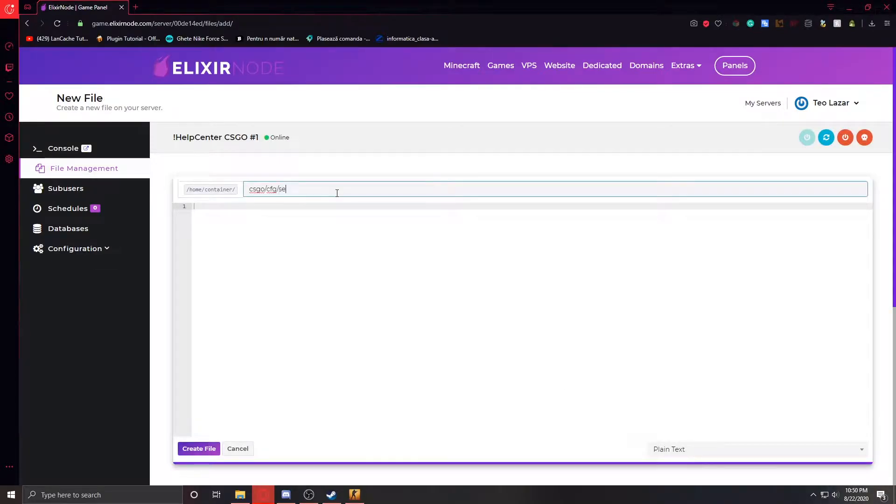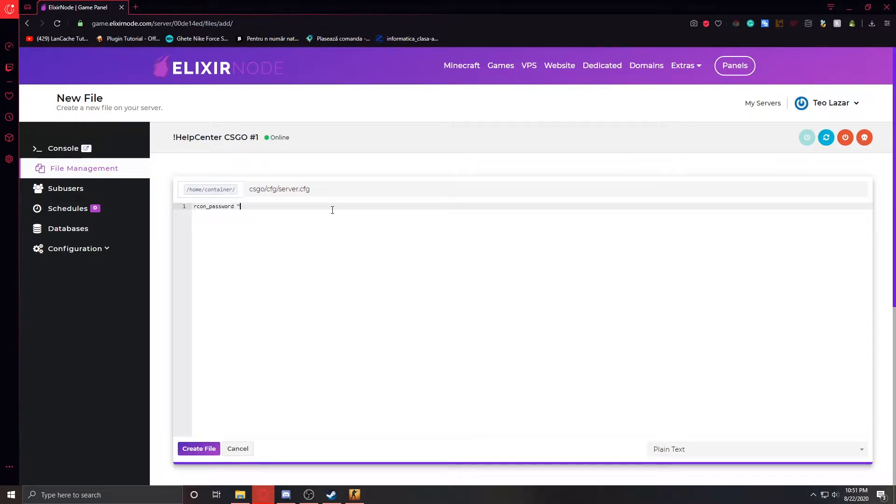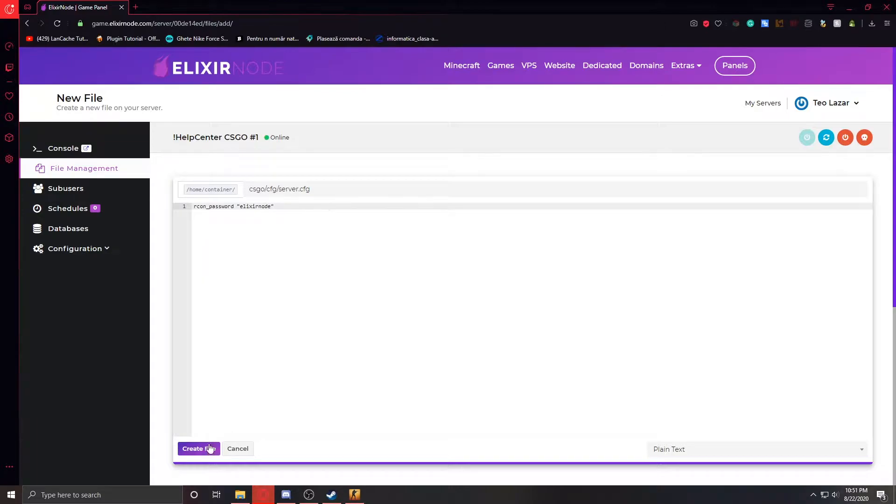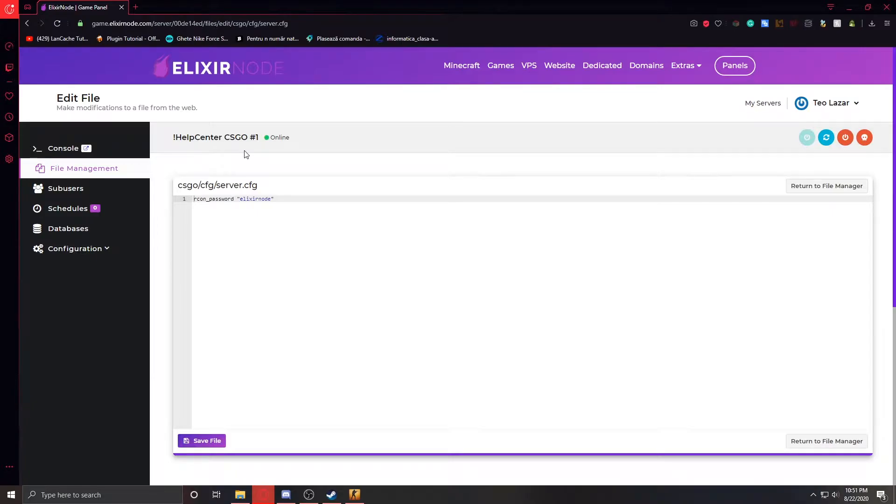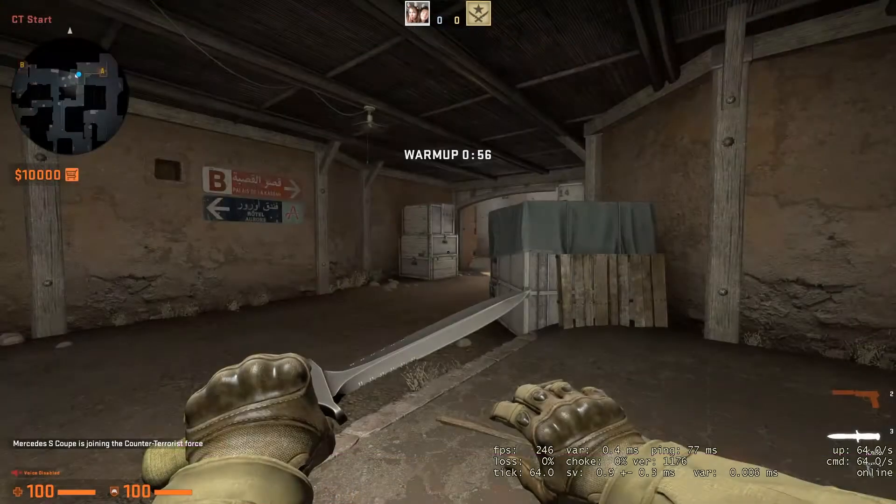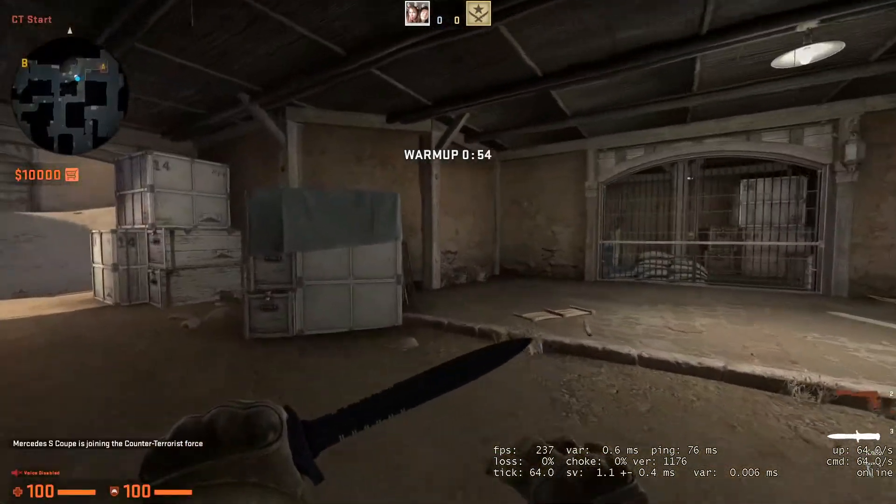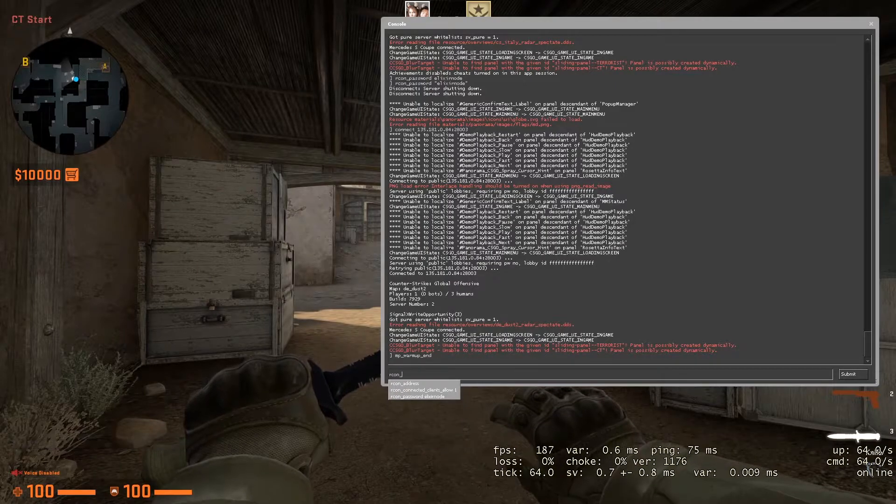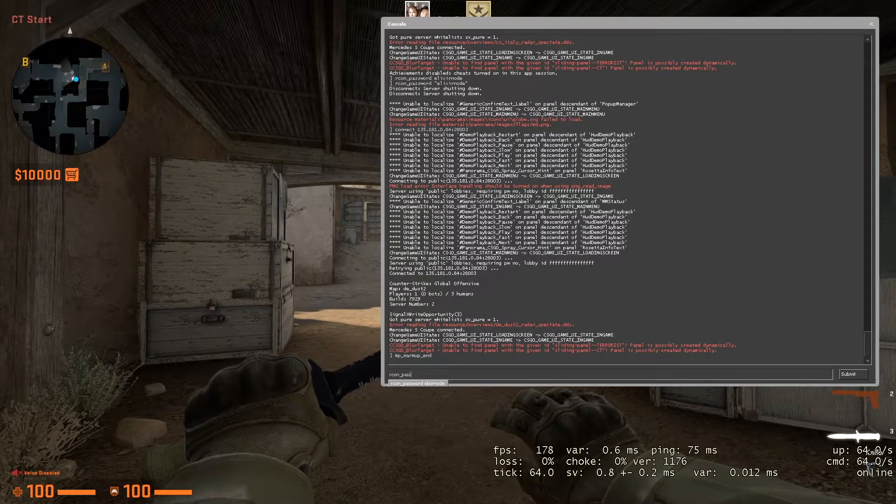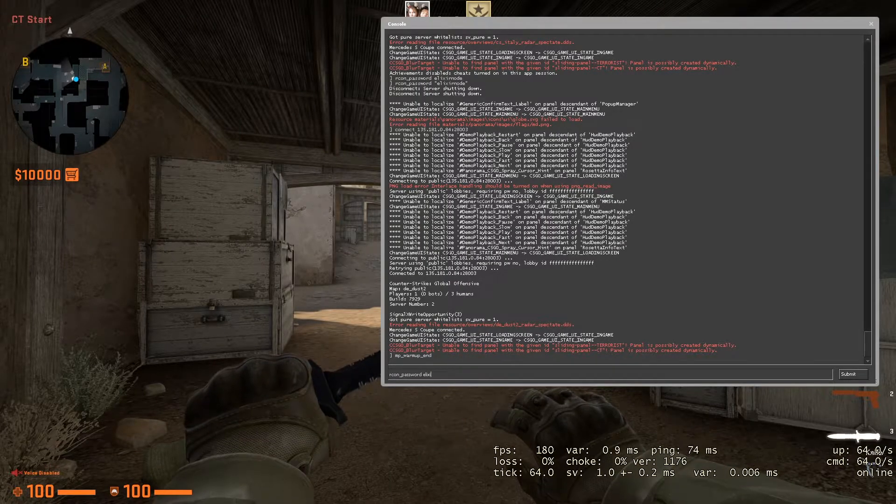Name it server.cfg and all you have to type is RCON underscore password, then put some quotes and between the quotes type your password. In this video I'll just use Elixir Node. Then press create file. Now in CS:GO, all that's left to do is type RCON underscore password and type in the password. As you can see, everything should now work properly.